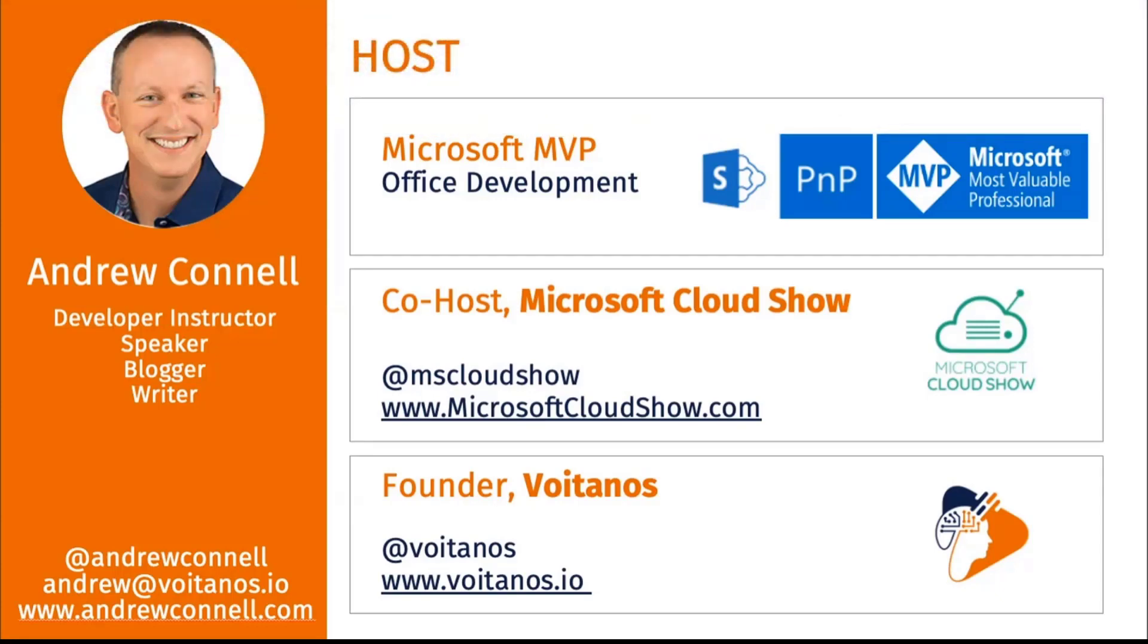Just really quick, I'm Andrew Connell. I've got a podcast, also have a SharePoint Framework course, and I'm the one person that likes the first three Star Wars episodes.